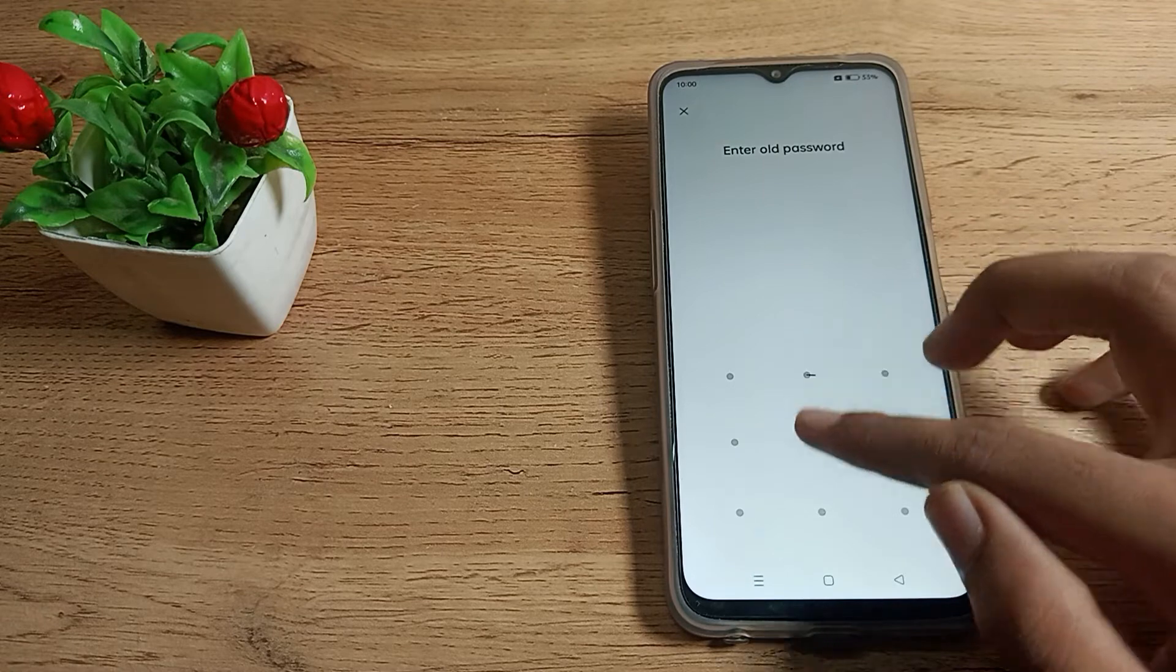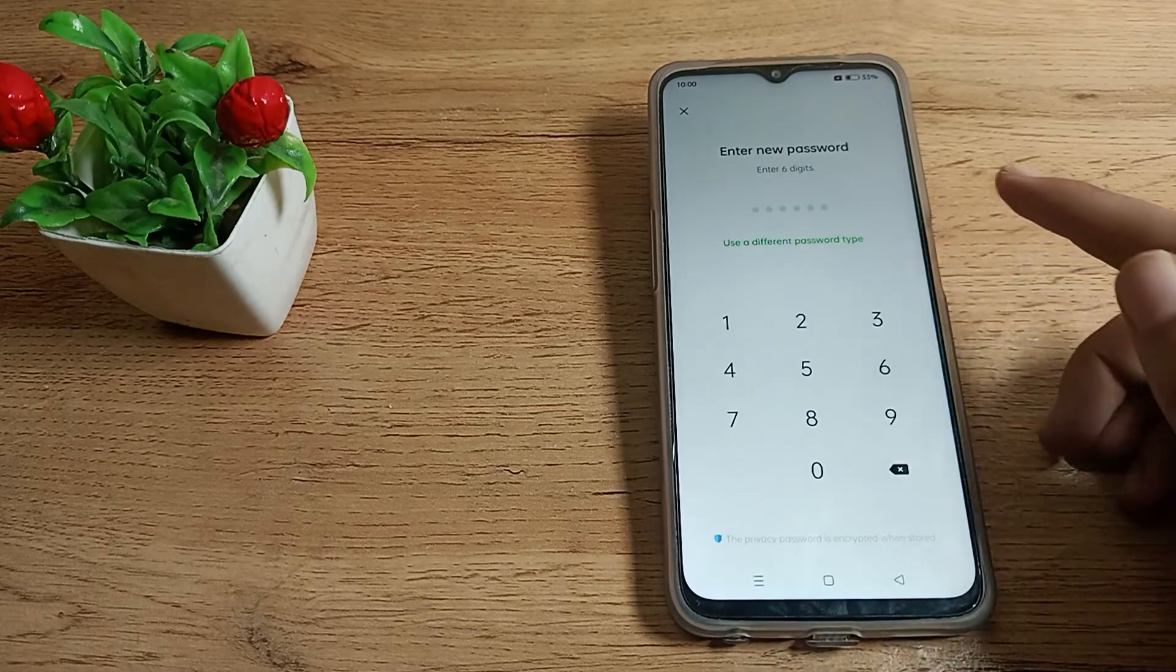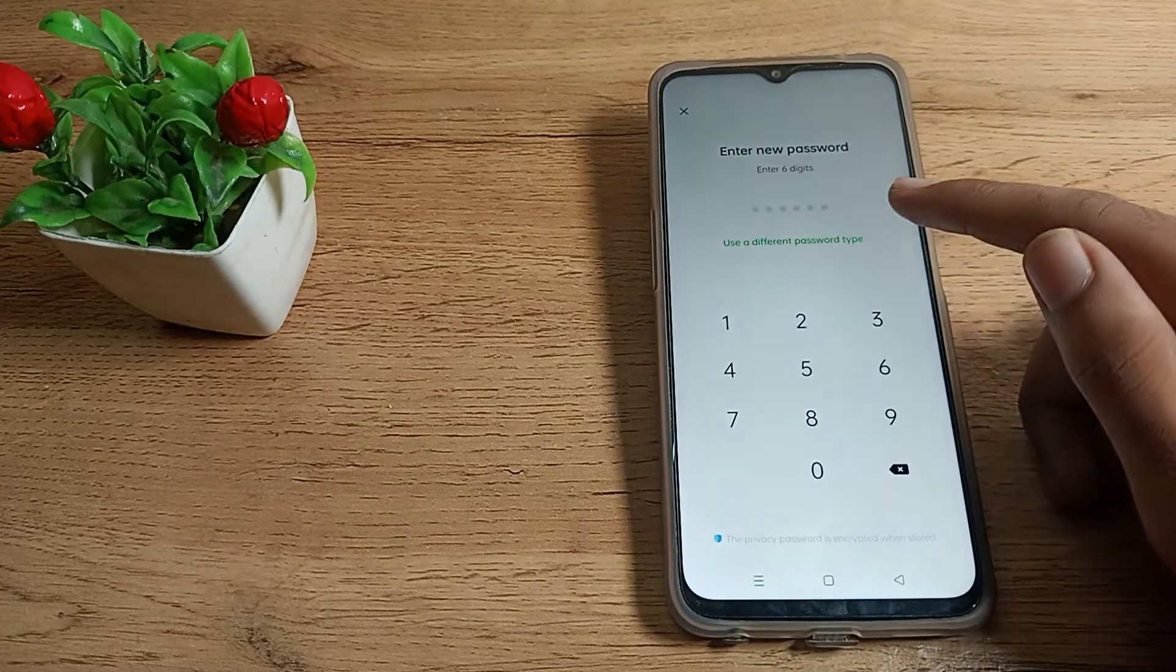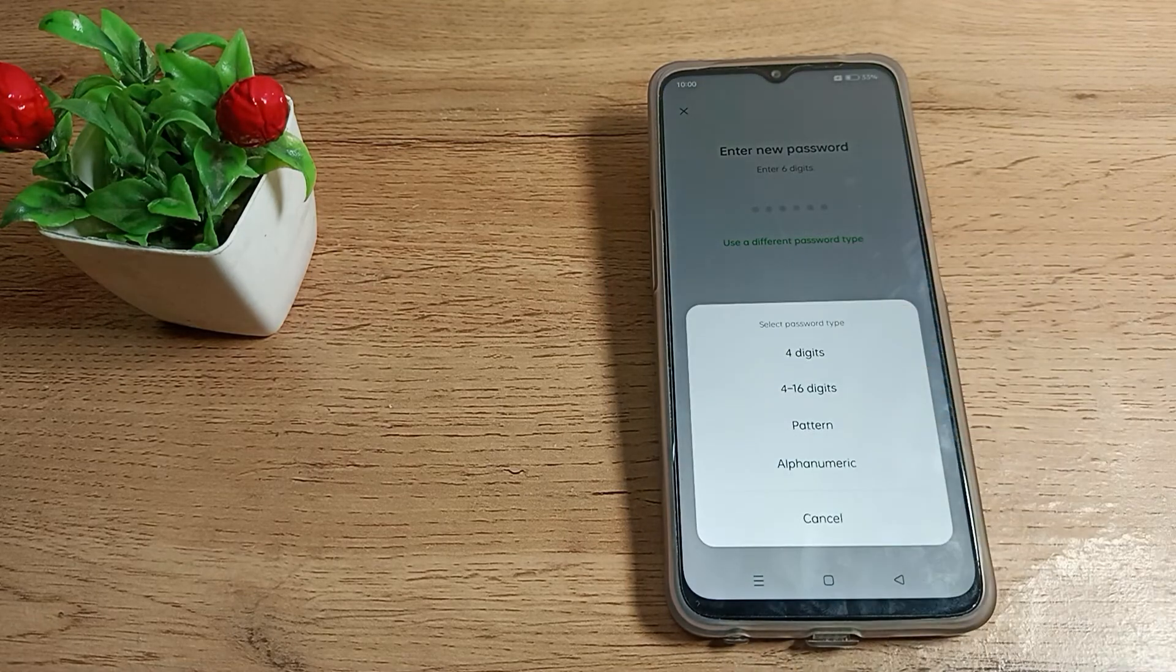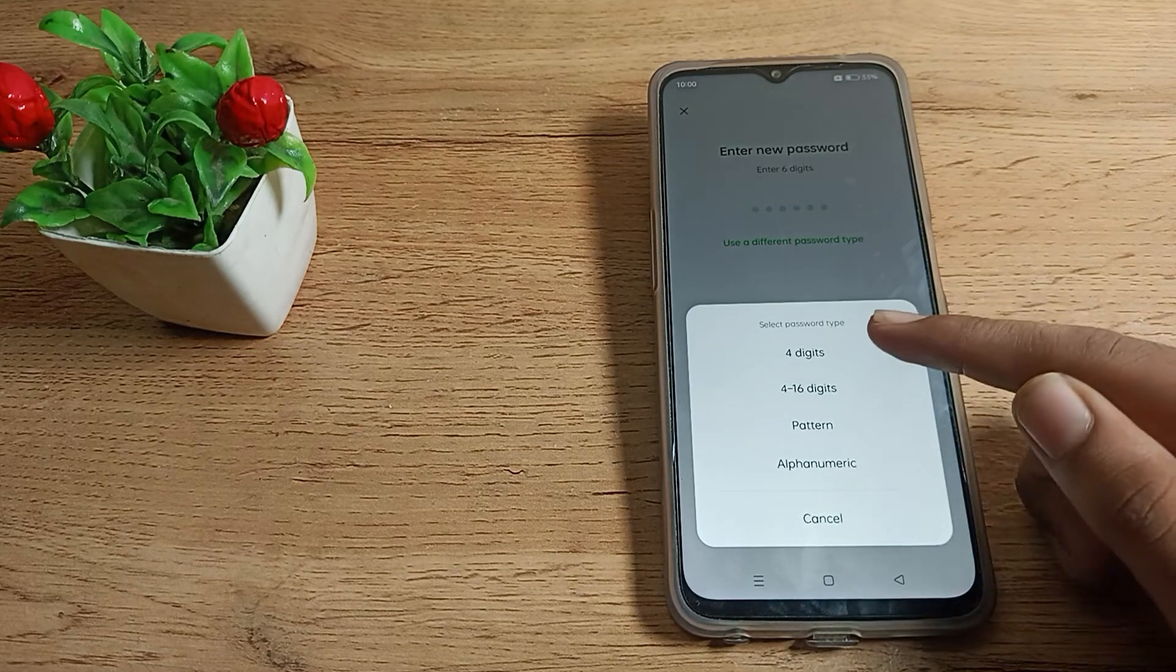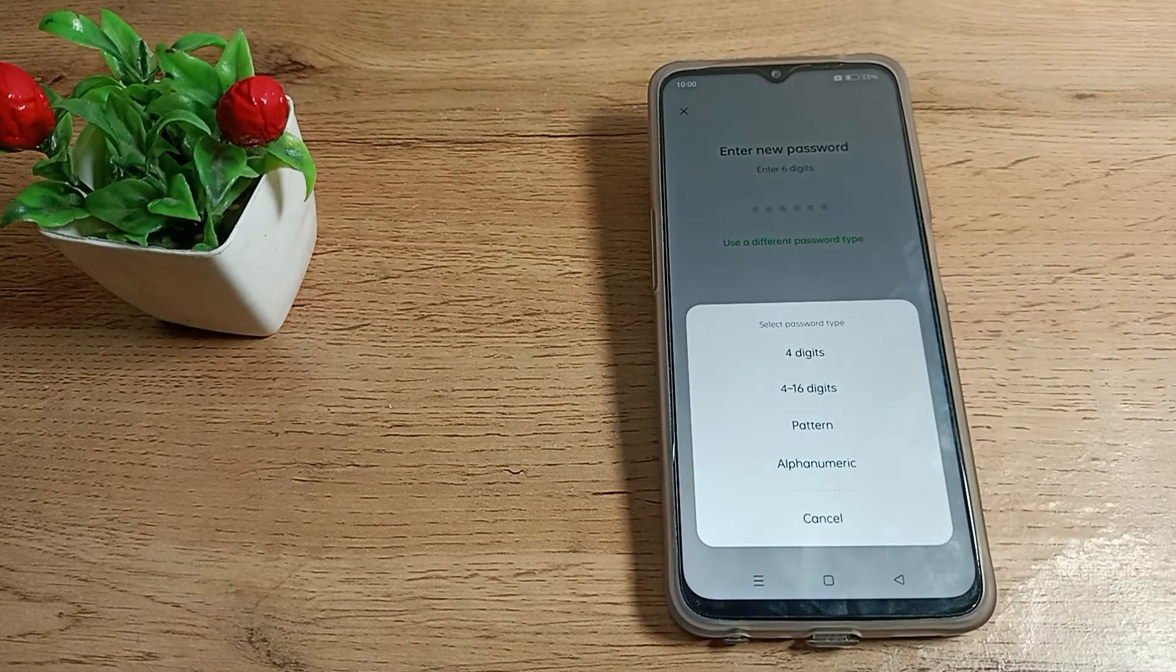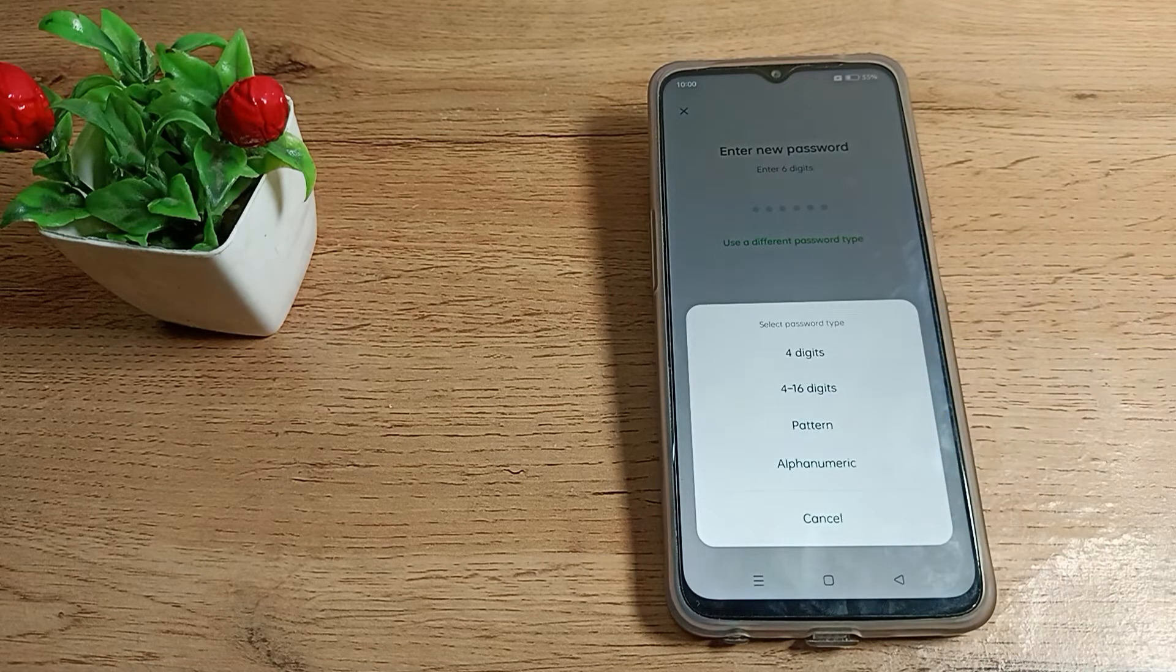You can see different password types. If you want to change to pattern, 4-digit, 6-digit, or alphanumeric password, you can select from here. I will change to pattern only, so I will select this pattern.